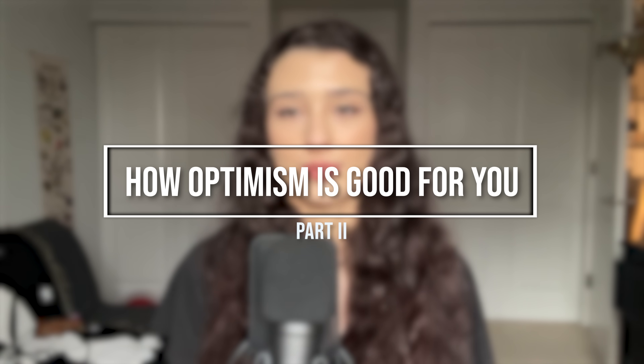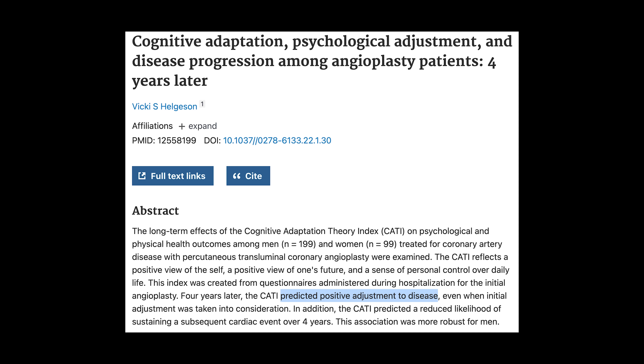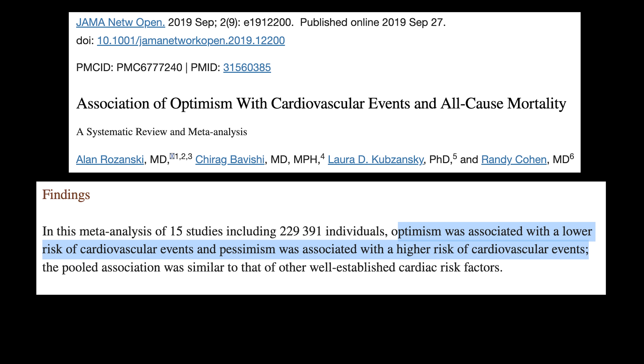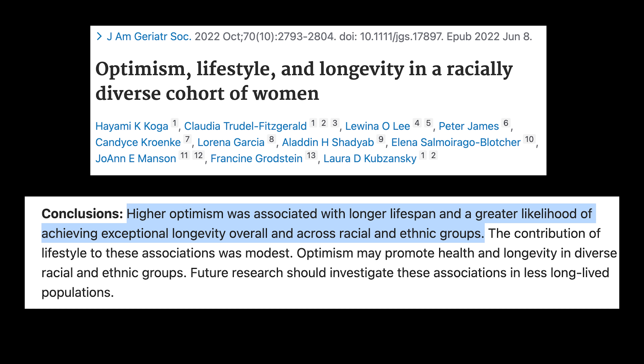Why is cultivating learned optimism so important? Research shows that optimistic people have better physical health — they're more informed about risk factors and protective factors, more likely to positively cope with health problems. Studies show optimistic cancer patients experience higher quality of life. Optimism is associated with lower rates of heart problems after heart surgery, lower rates of heart disease in the first place, lower rates of high blood pressure, and optimists even live longer.